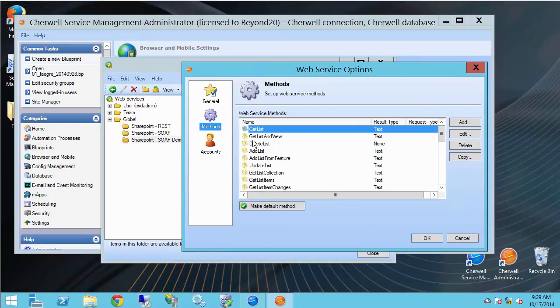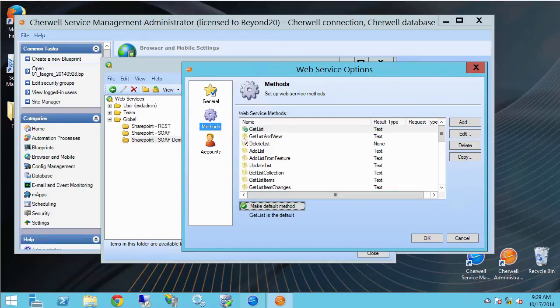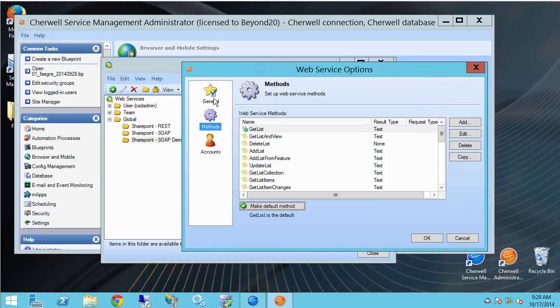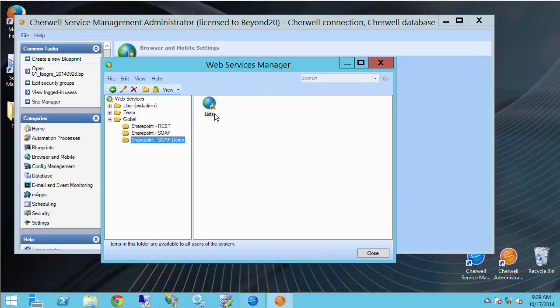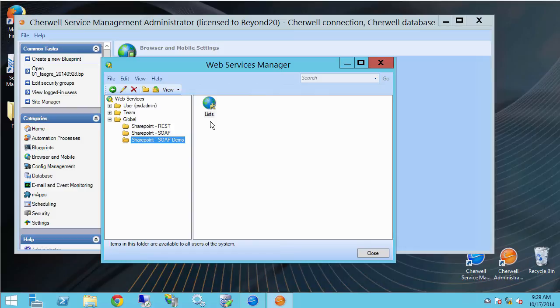All I have to do now is select a method and make it the default. I'll just use get list there. And I'm all set. So I click OK. And there I have a web service that I can subsequently call from a one step. And I'll show you how to do that in a later video.